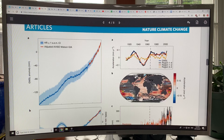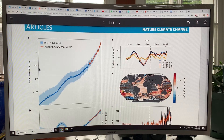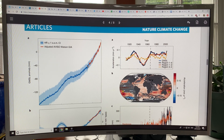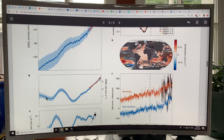This is the key result: global mean sea level anomaly in millimeters. This is the tide gauge data with error bars, and this is the satellite altimetry data. From about 1960, you can see that the curve is actually sloping upwards. If you take the slope of this curve for each of these years, then you get this sort of curve.